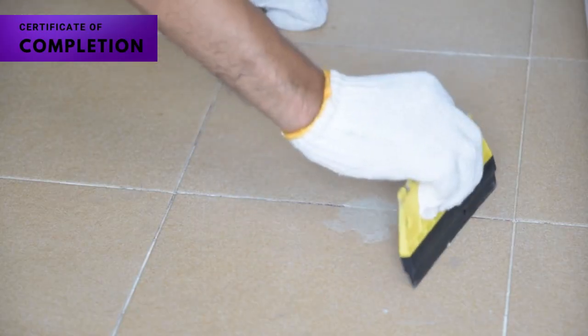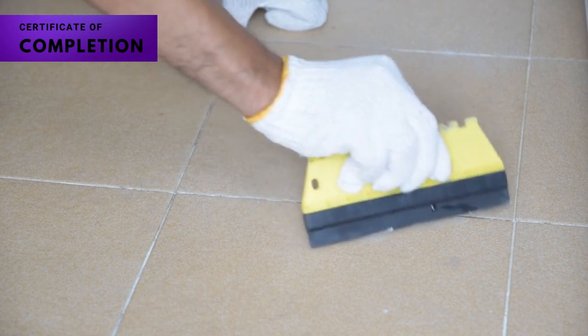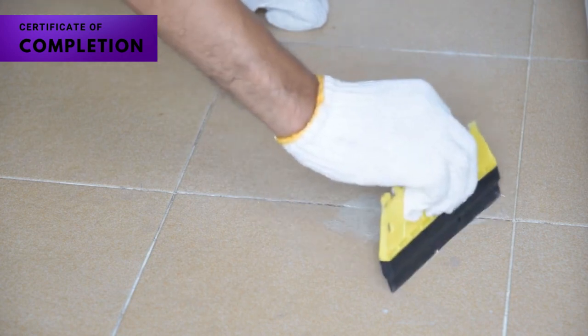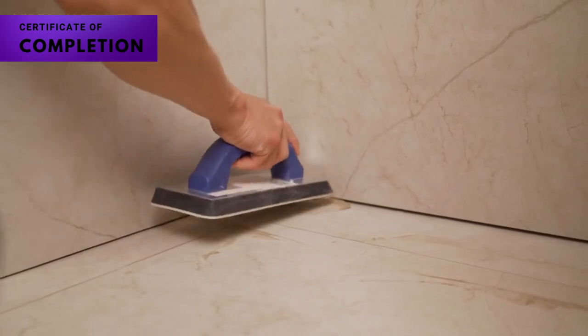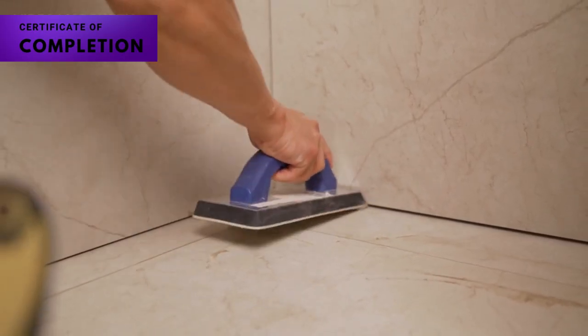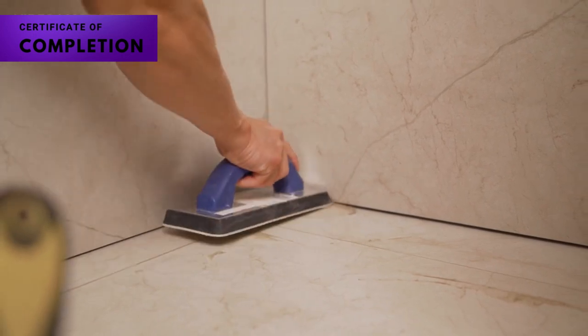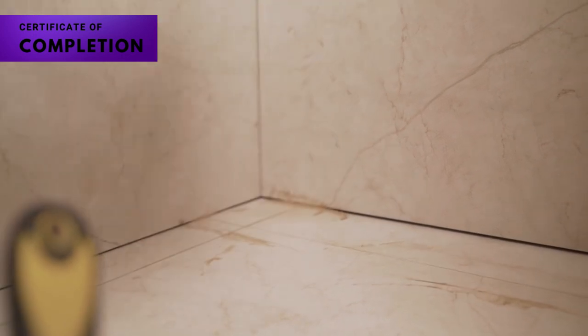Our kit includes all the tools you need for a hassle-free application. We've designed it with your convenience in mind, ensuring that even beginners can achieve professional results.